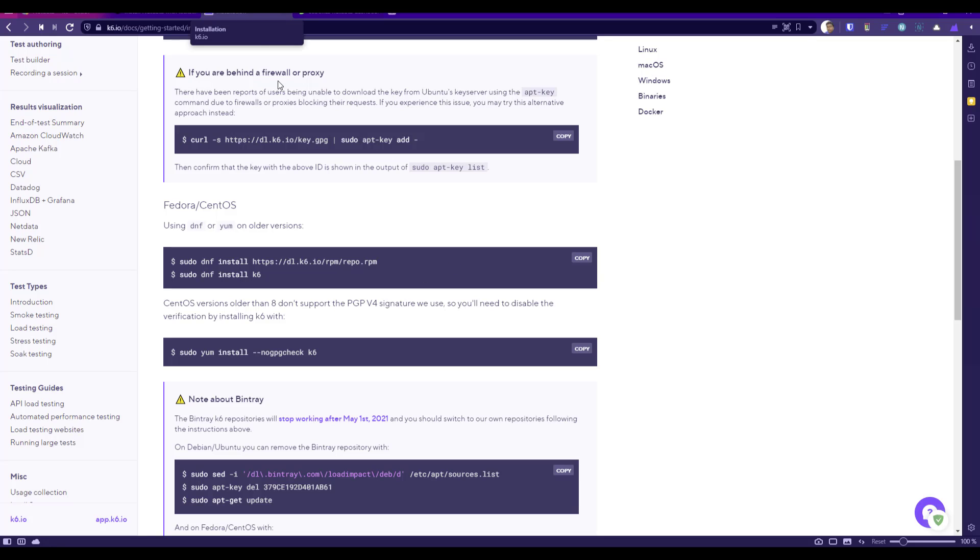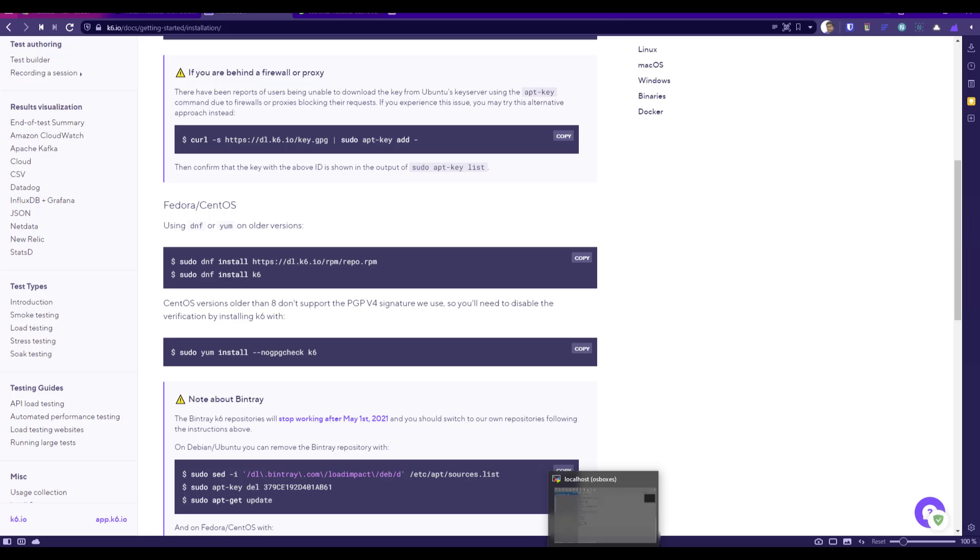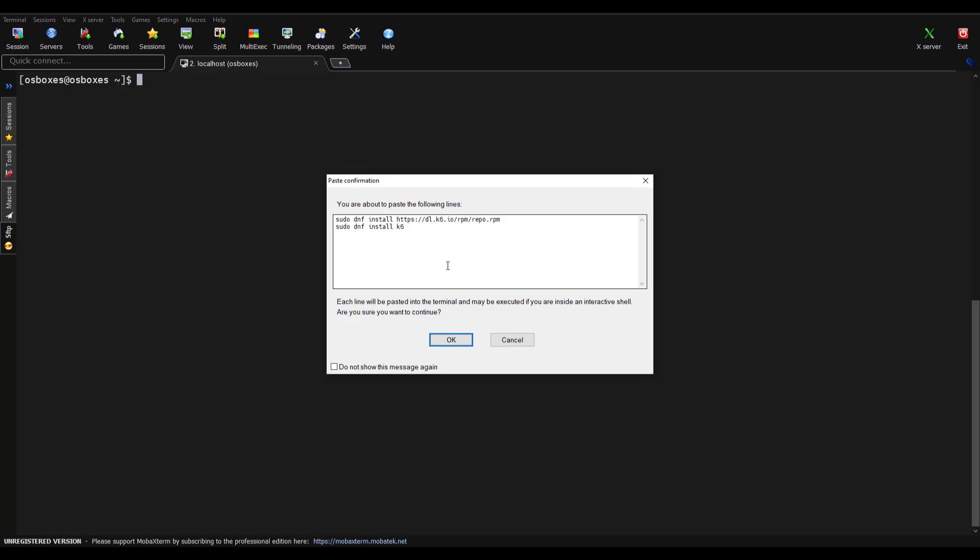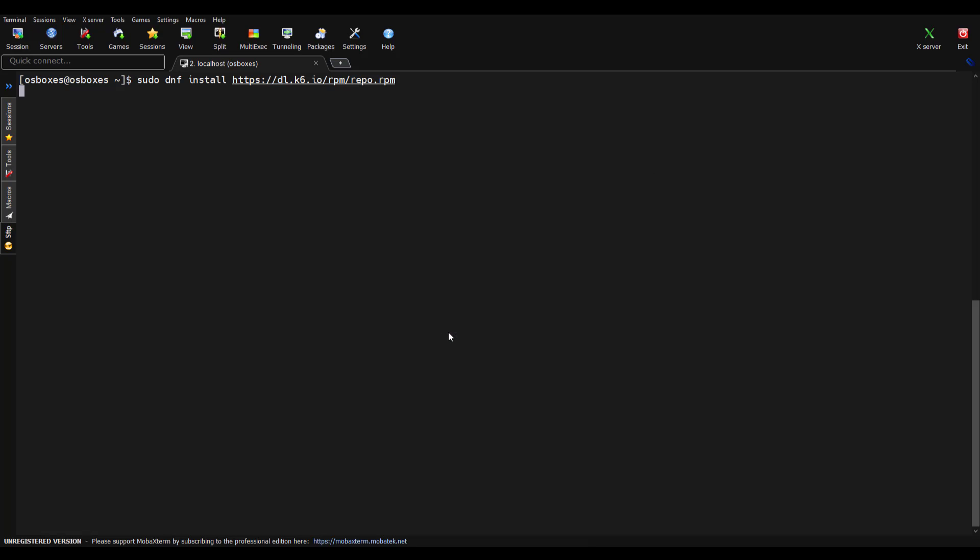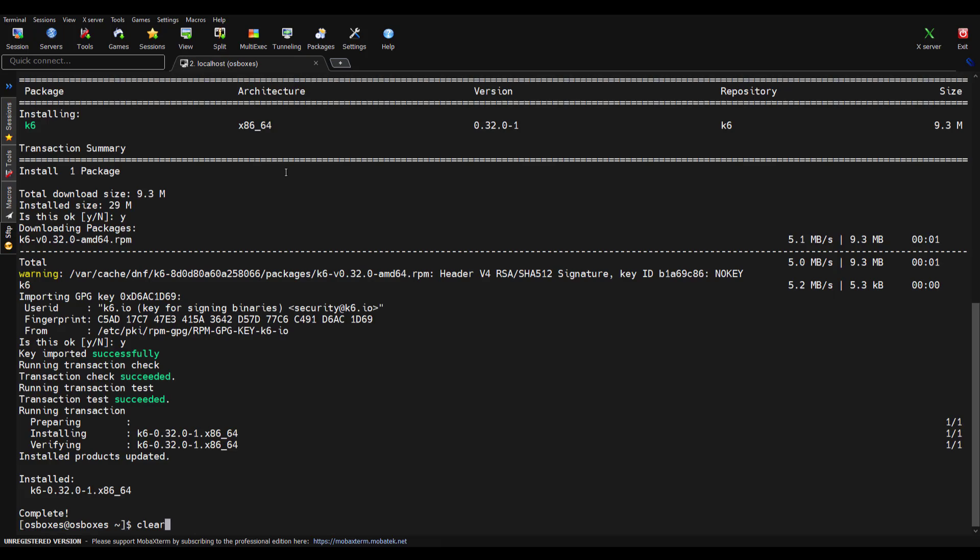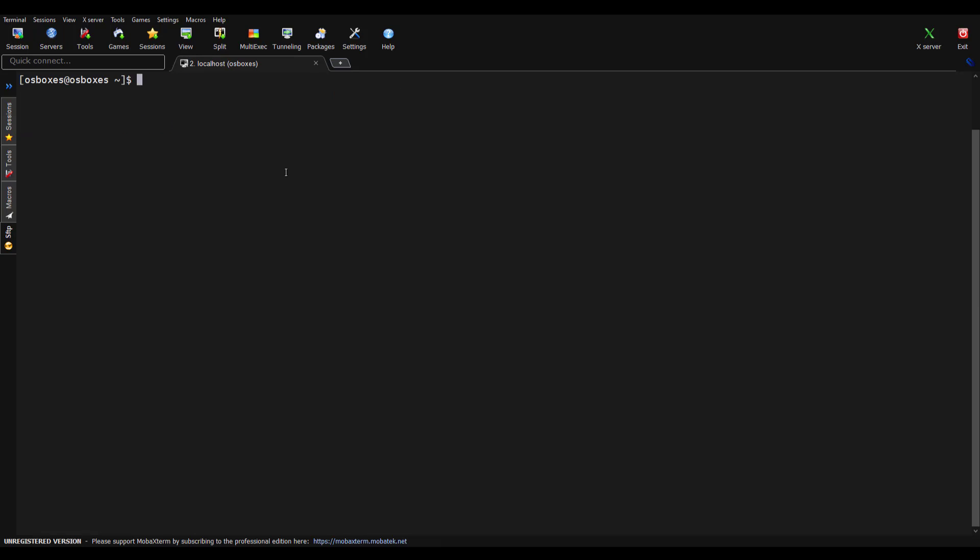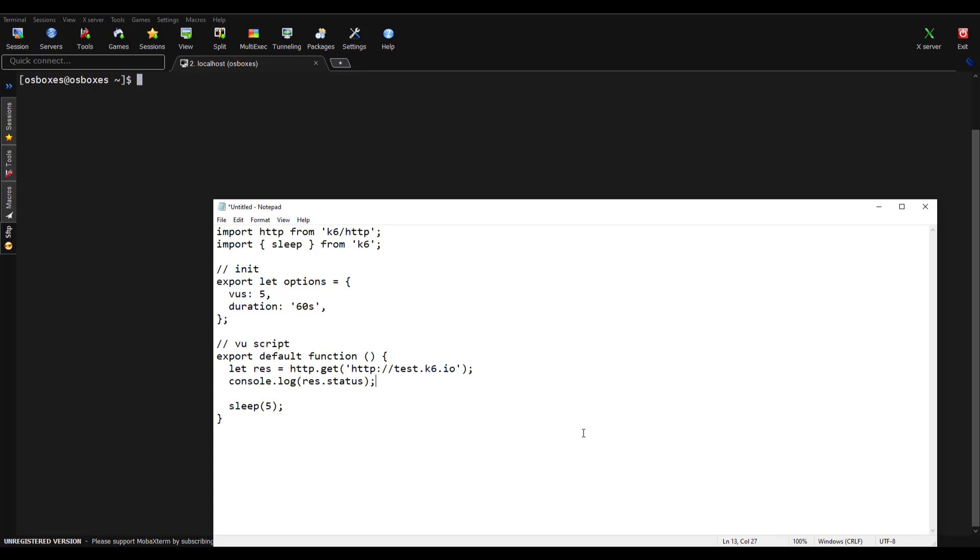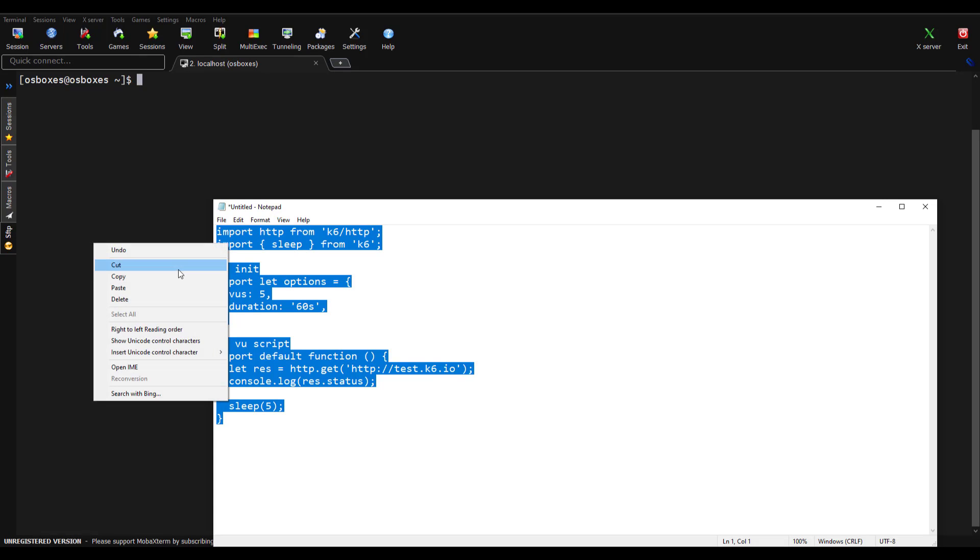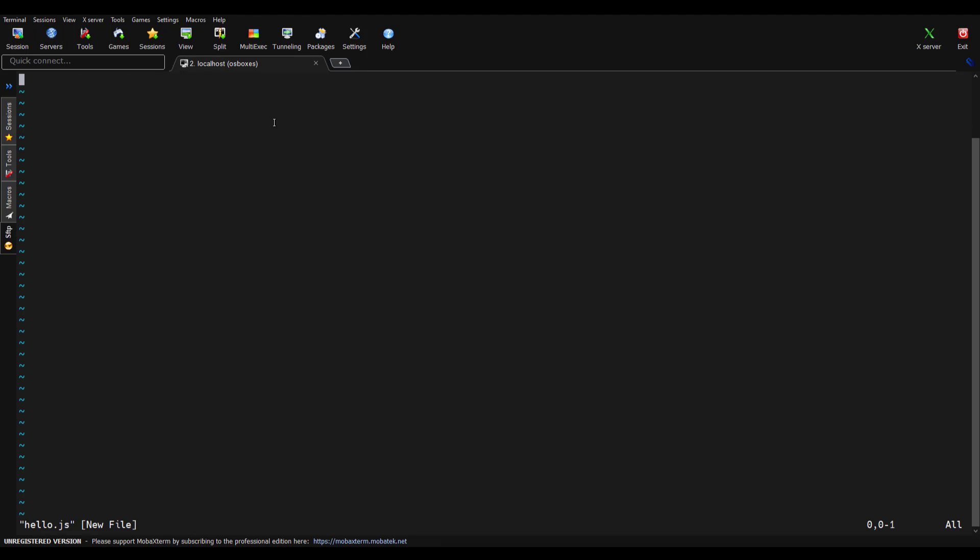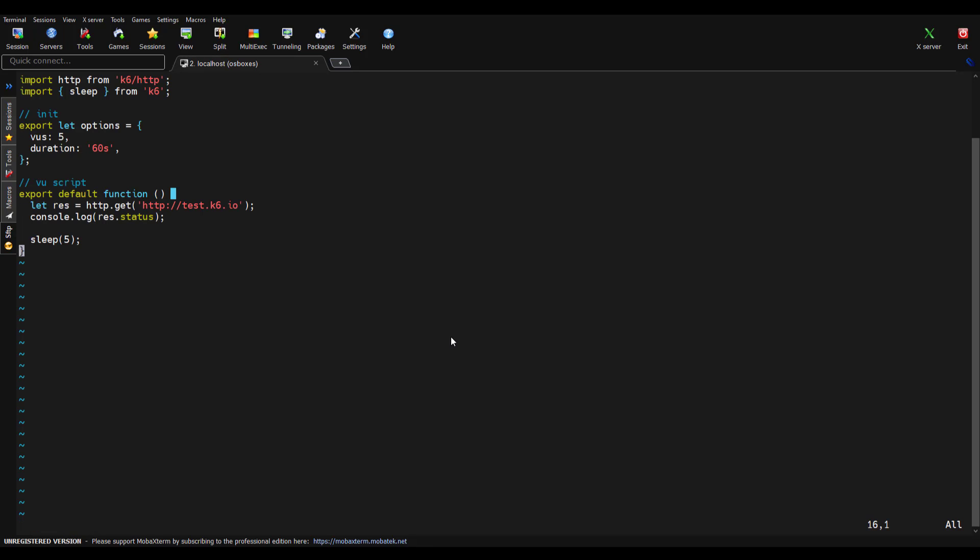Just go to k6.io and open the documentation page. Since I'm using CentOS, I'm going to copy this command and head back to my terminal to install k6. Let me click OK and this will add the repo and install k6. If you type k6 version, you can see the version is 0.32, meaning k6 is installed properly. I have already developed a simple k6 script which is available in my GitHub. I will post the link in the description. I'm going to copy this and create it in my virtual box. Let me name this hello.js and paste it here and save this.